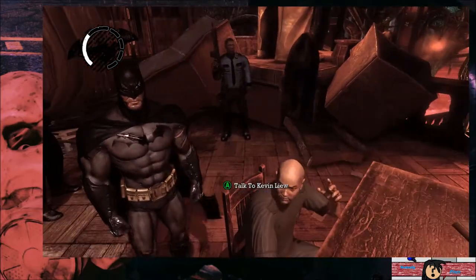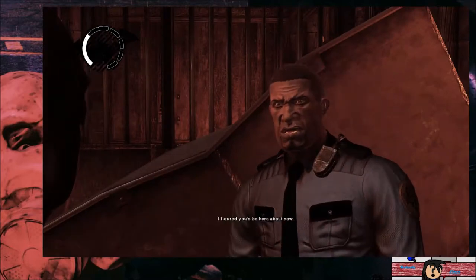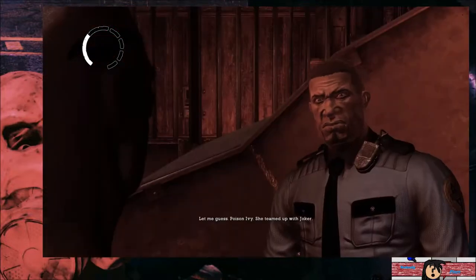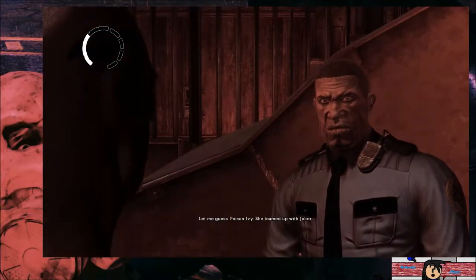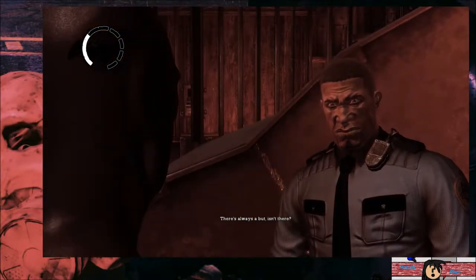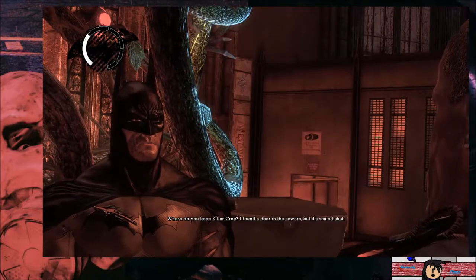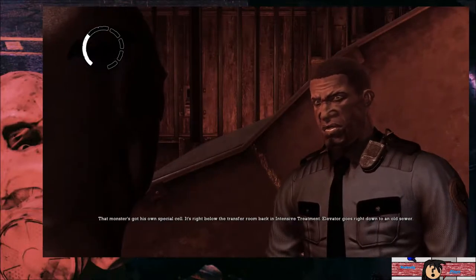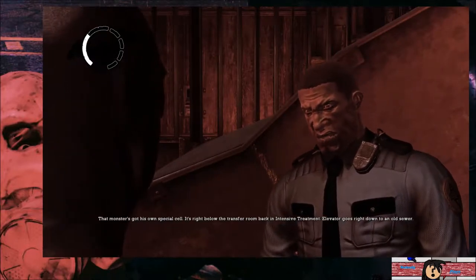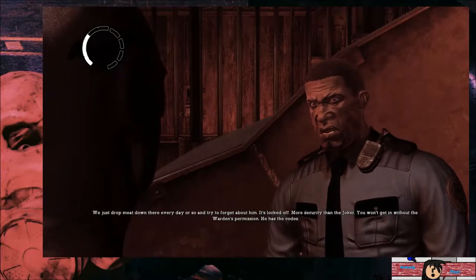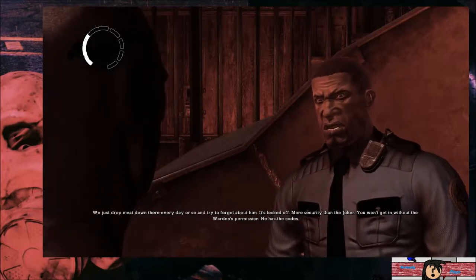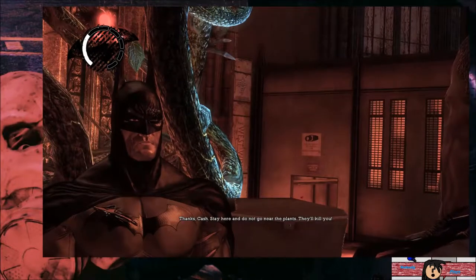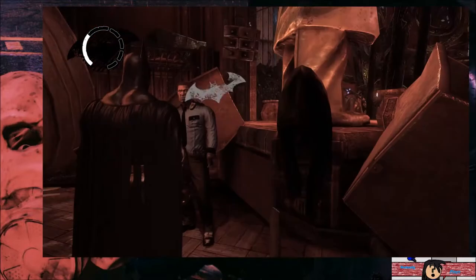Lots of things are going to kill you. I figured you'd be here about now. What's the deal with the plants? It's complicated. Let me guess, poison ivy. She teamed up with Joker. All that matters is that I can stop the plants taking over the island. But there's always a but, isn't there. Where do you keep Killer Croc? I found a door in the sewers but it's sealed shut. That monster's got his own special cell. It's right below the transfer room back in intensive treatment. Elevator goes right down to an old sewer. It's locked off, more security than the Joker. You won't get in without the warden's permission. He has the codes. Thanks Cash. Stay here and do not go near the plants. They'll kill you.